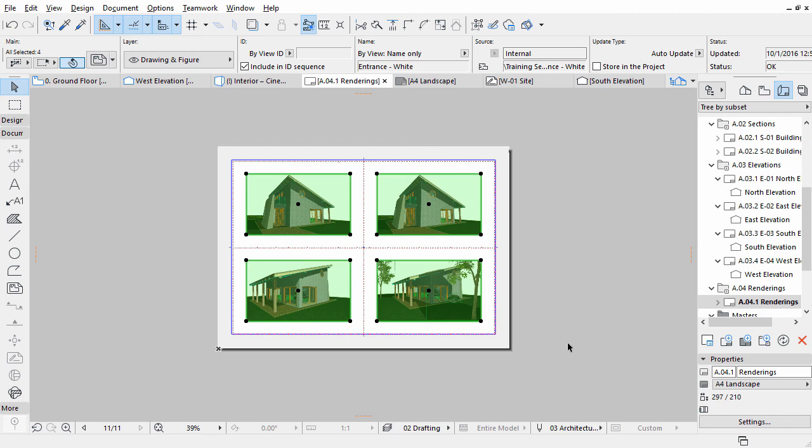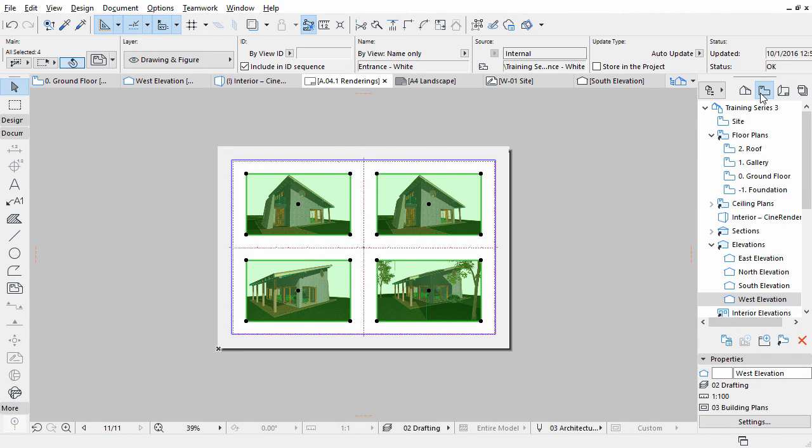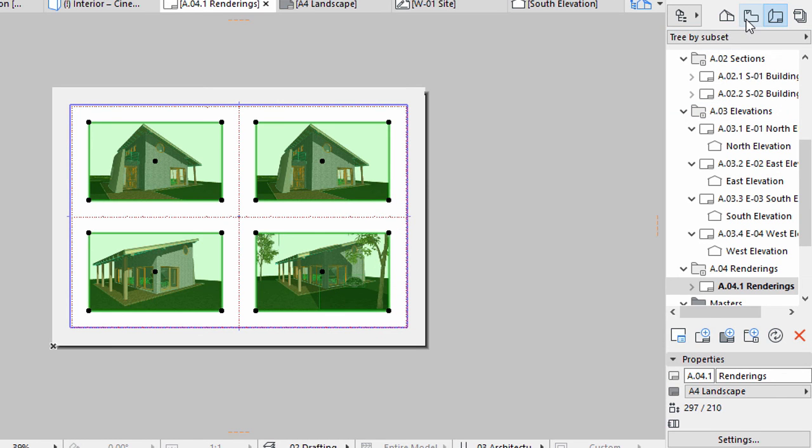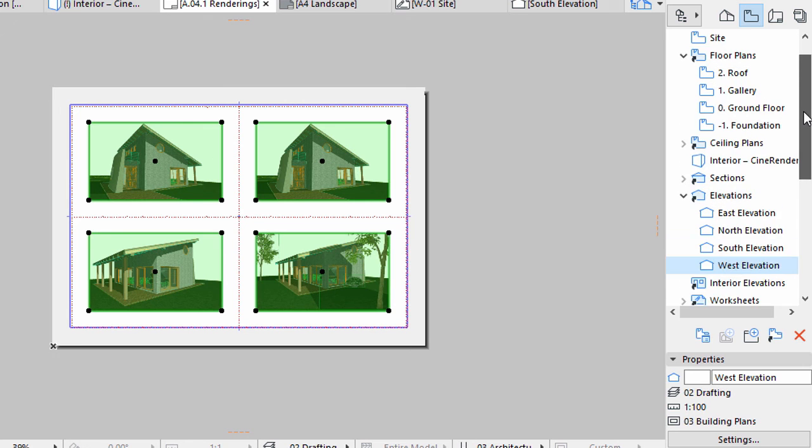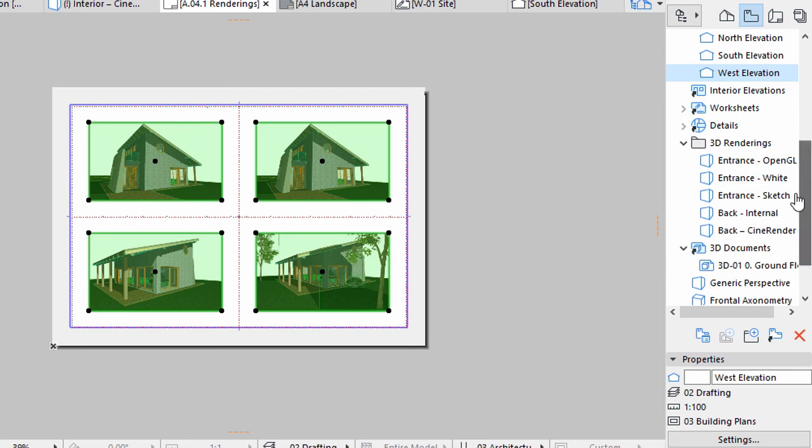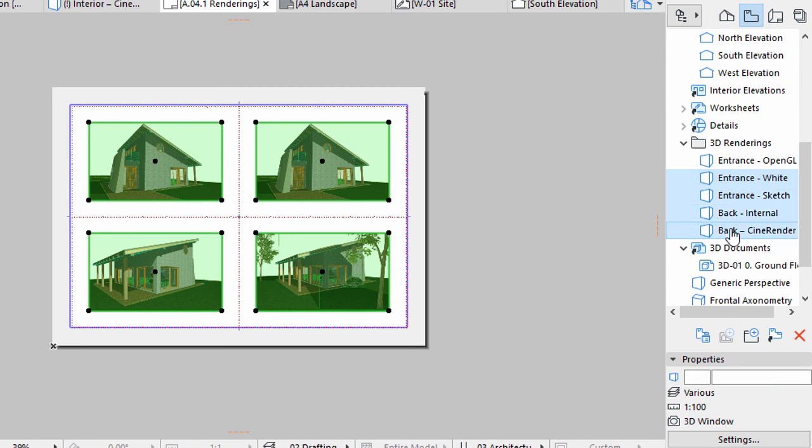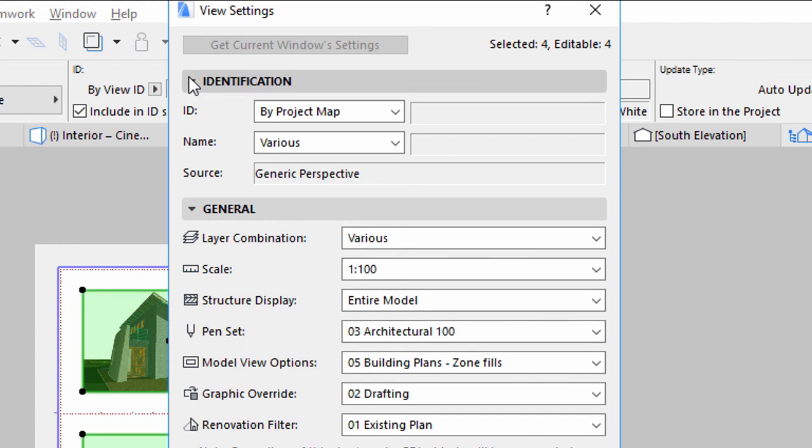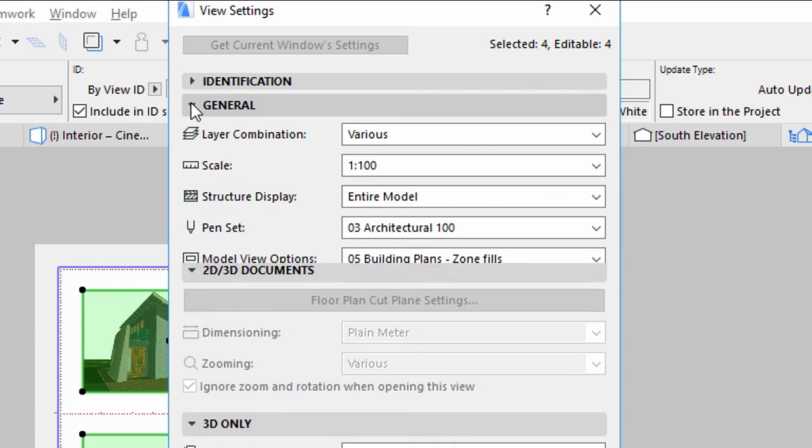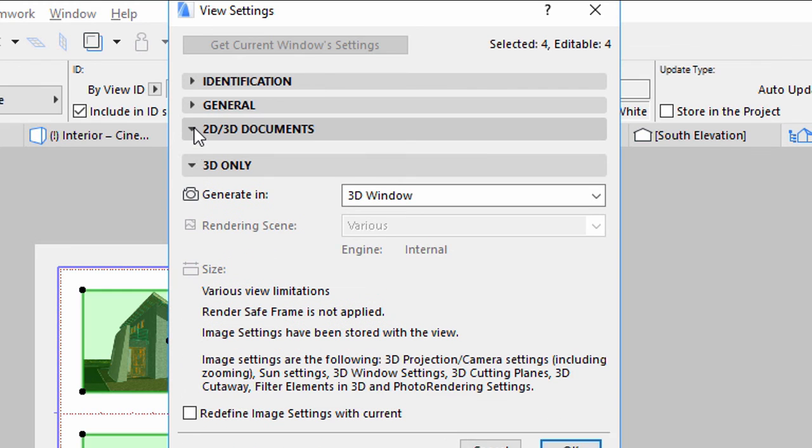As you can see, the renderings on the Layout are not the rendered images we would like to display here. Display the View Map of the Navigator. Select all 4 rendering views you inserted on the Layout earlier. Open their View Settings dialog. Display the 3D only panel.